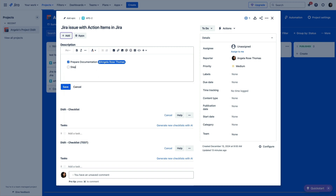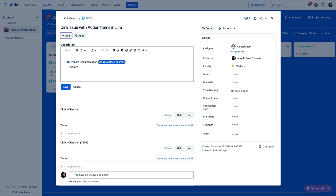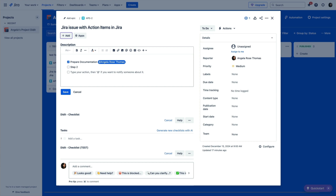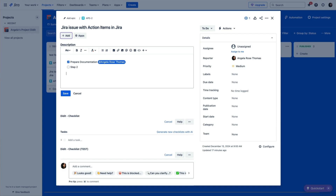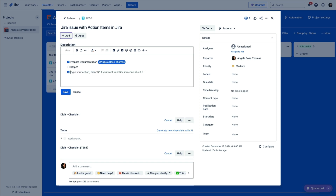The third and likely least common method is to type square brackets and hit the space bar. A fun tip: if you want to create a pre-checked checkbox, put an X between the brackets before you hit the space bar.